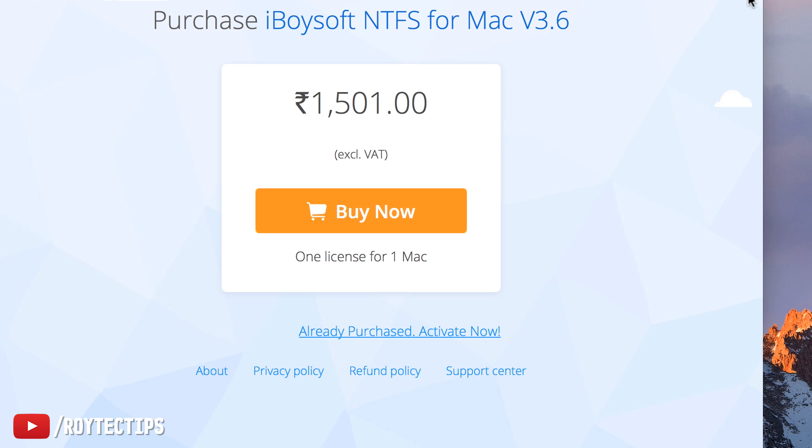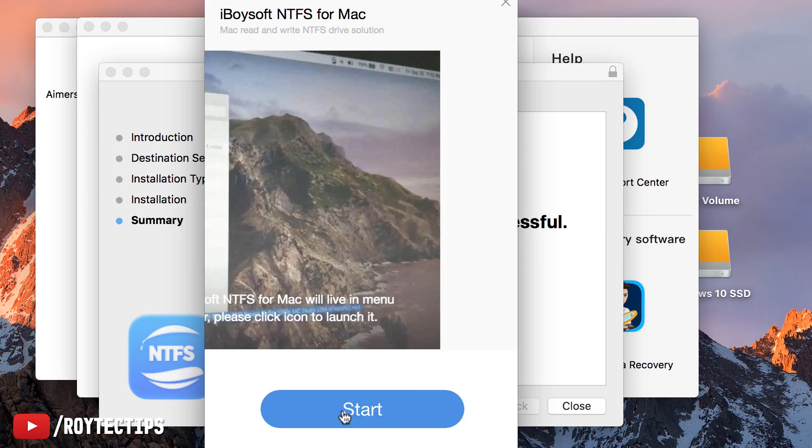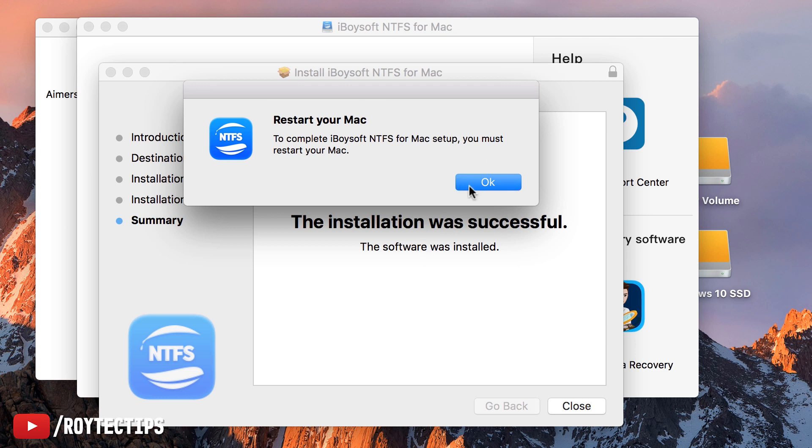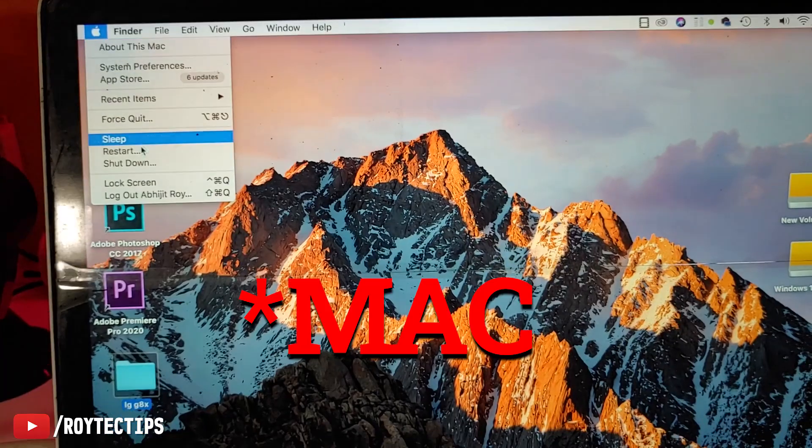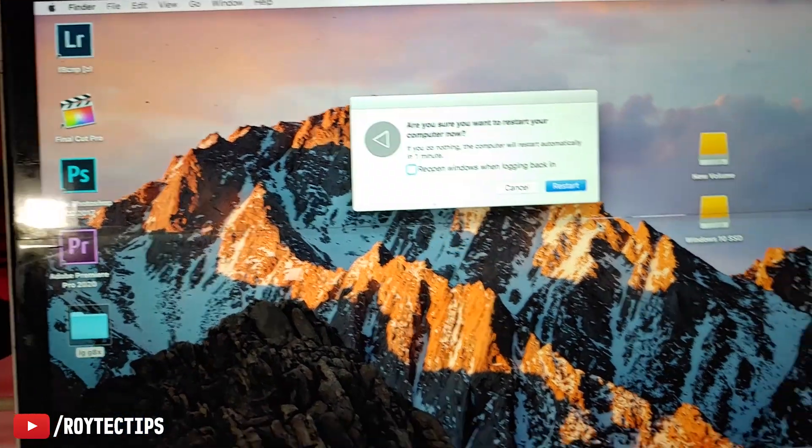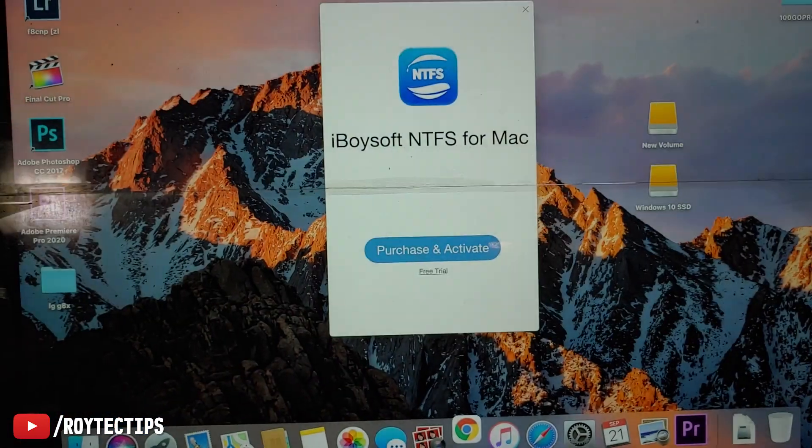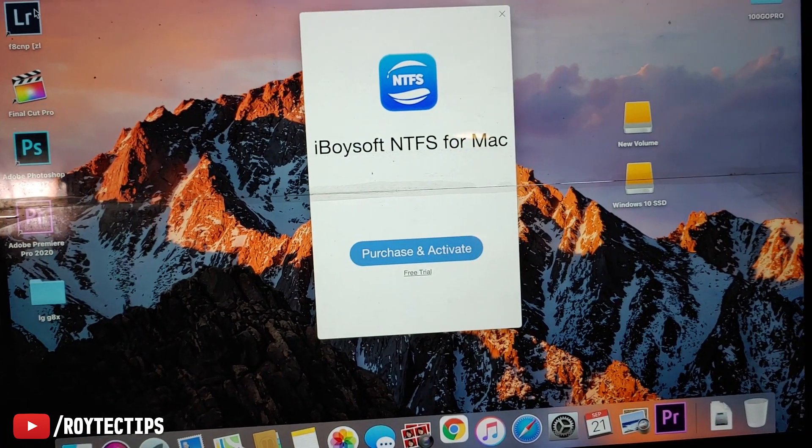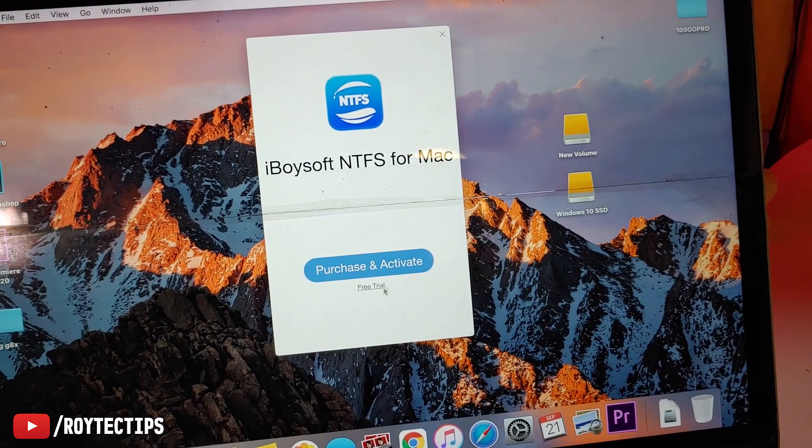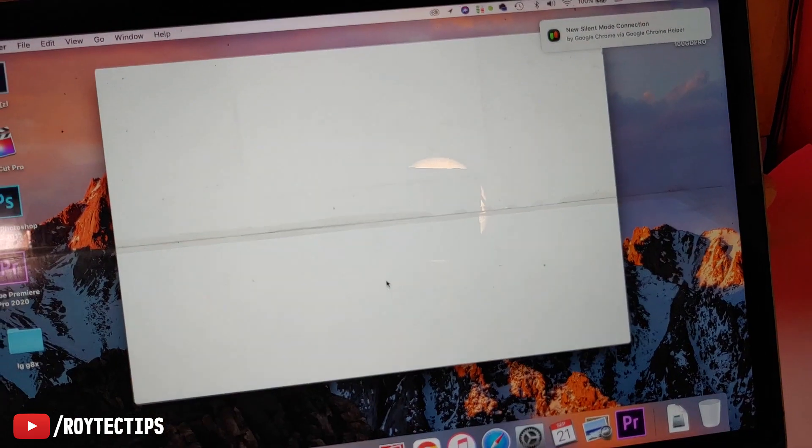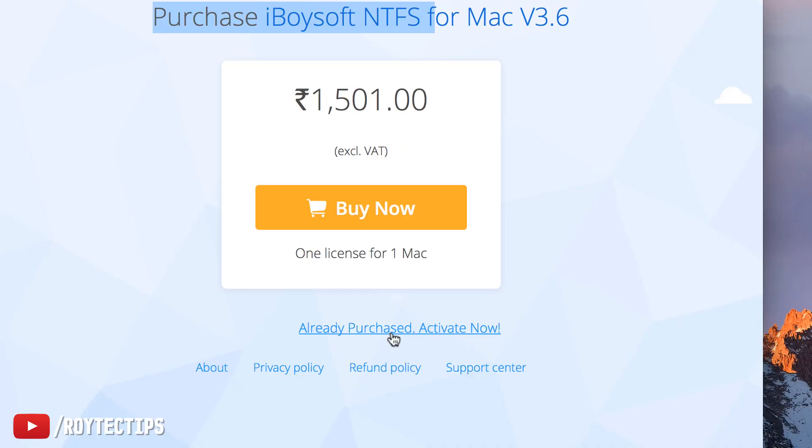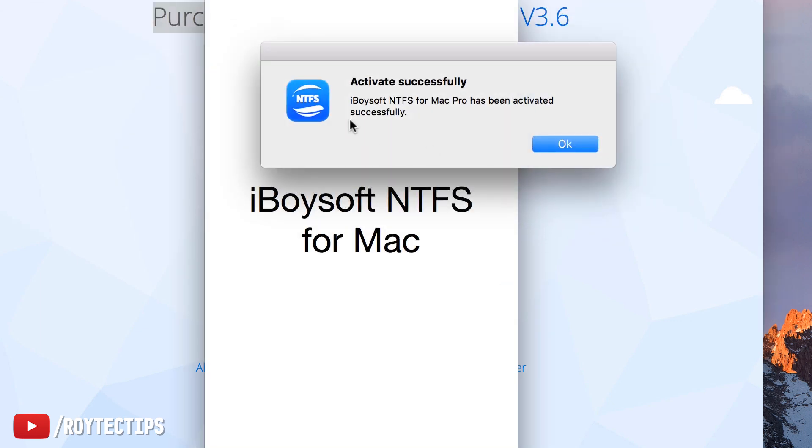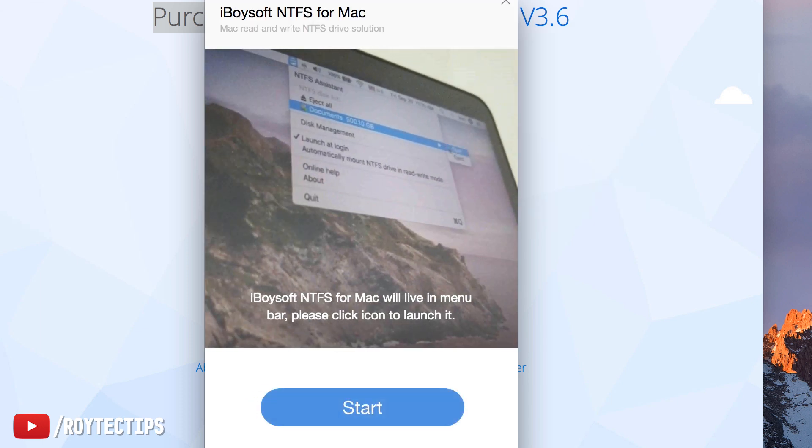Start complete. I need to restart the PC. Let's restart. Restart completed. Let's activate. Free trial. I already purchased here, so I will click on Activate Now, and here I will put my license key. Activate. Activation successful. iBoysoft NTFS Mac Pro was activated successfully. Now let's start.